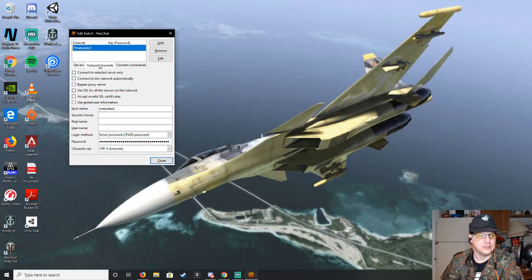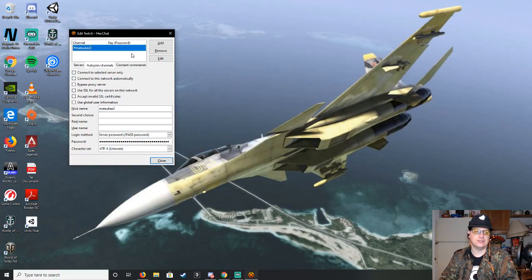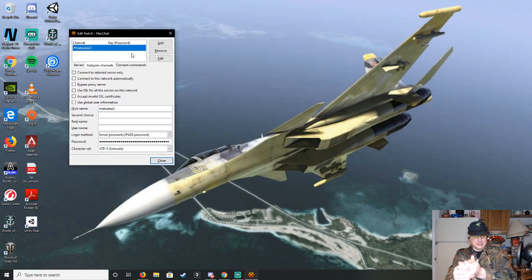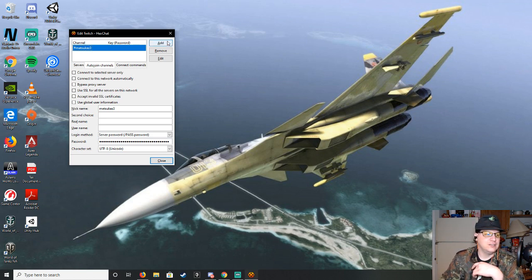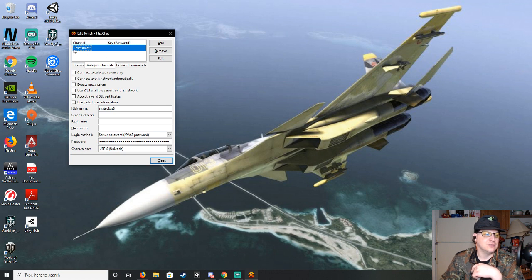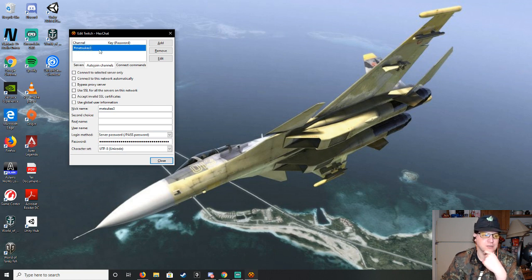Then next, you'll do your auto-join channels. So since you're probably just using it for yourself, you just hit Add, then pound sign, your name, all in lowercase, and then hit enter.